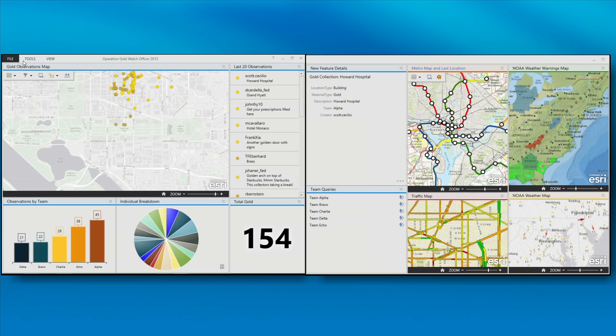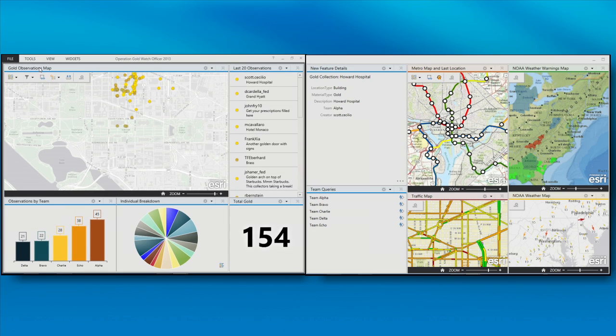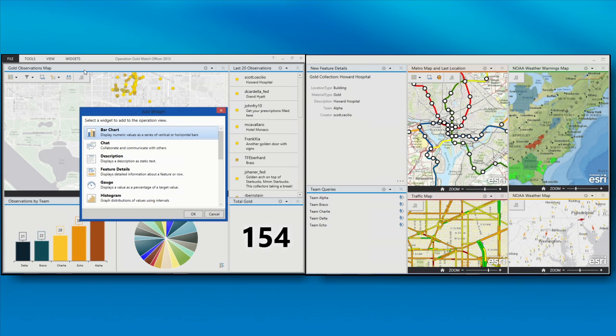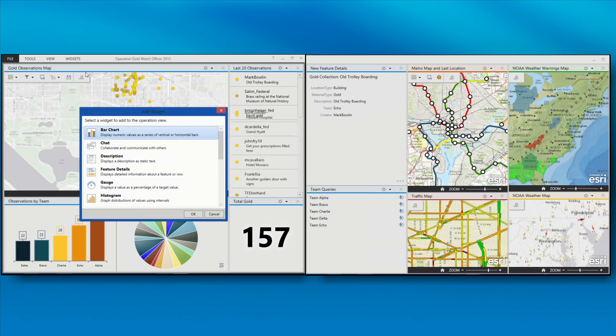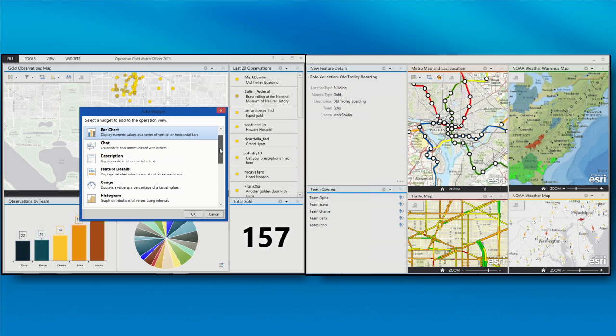Now you're probably also wondering, how do I get my data into this configuration? Well, since I'm a publisher in ArcGIS Online, I have the ability to create these configurations and share them to my organization for other people to use. And we have several widgets that you can configure out of the box to build these nice configurations to monitor your mission.